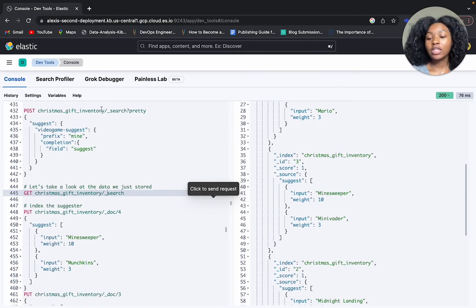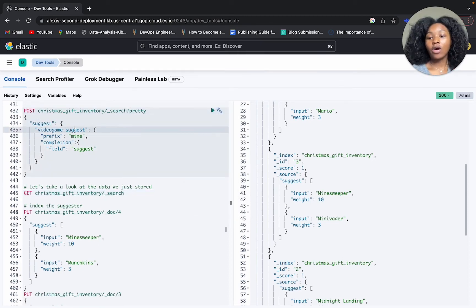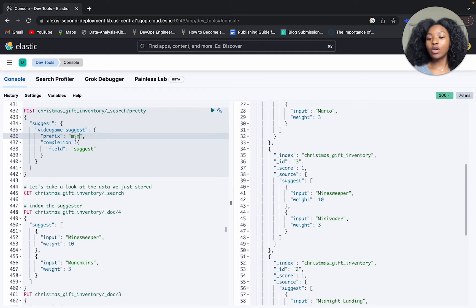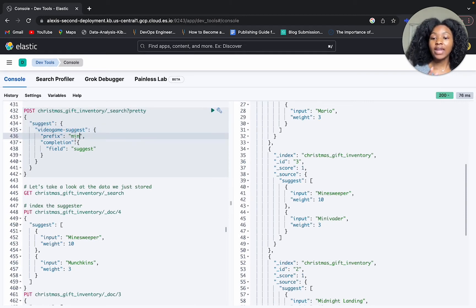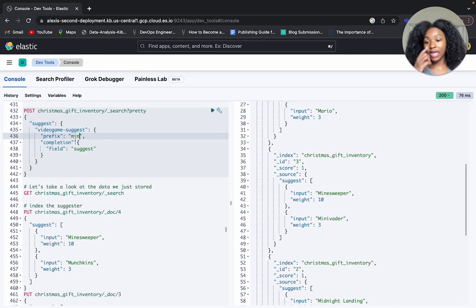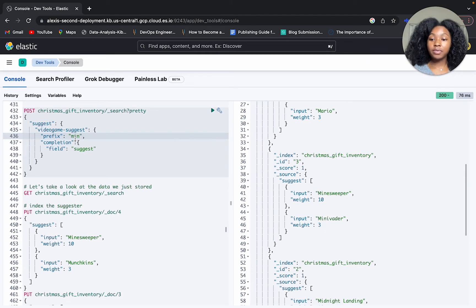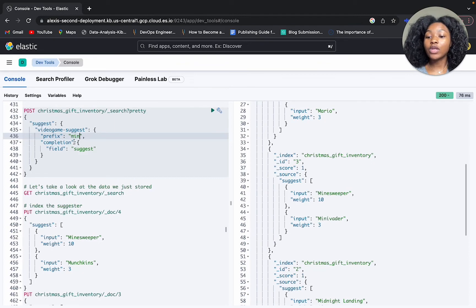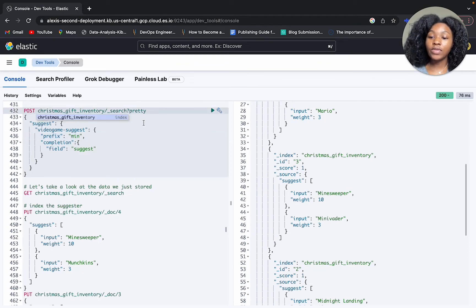Getting back to our query, we're going to call it video game suggest. The prefix is sort of a way to replicate that idea of a user typing into the search bar. Let's say they type 'min' and you want to be able to suggest words or what they're possibly looking for as they're typing this out. If we were to use 'min' and run this query...